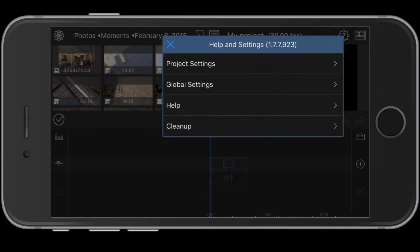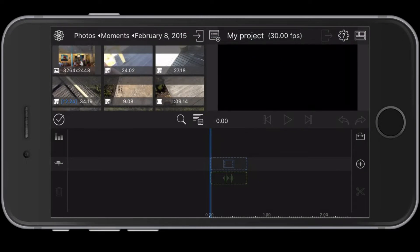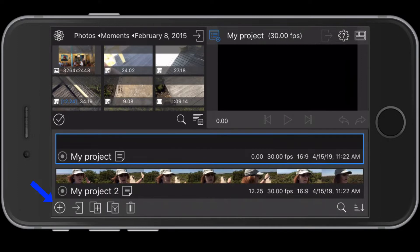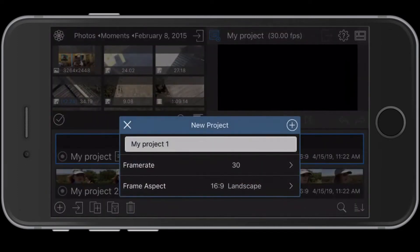To see your projects, tap the file icon. To start a project, tap the plus sign and you are prompted to name your project. You can also adjust the frame rate and aspect ratio.